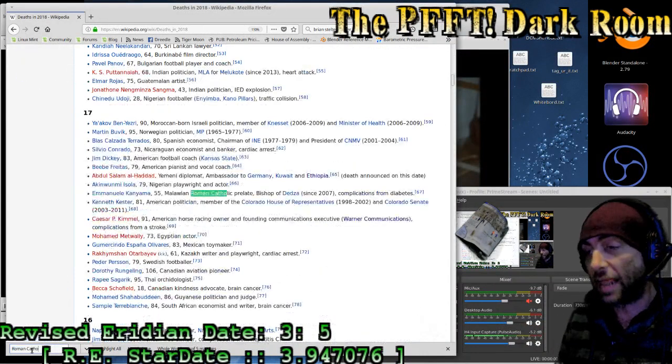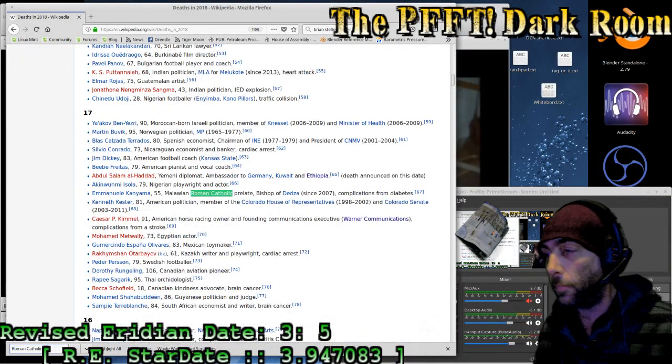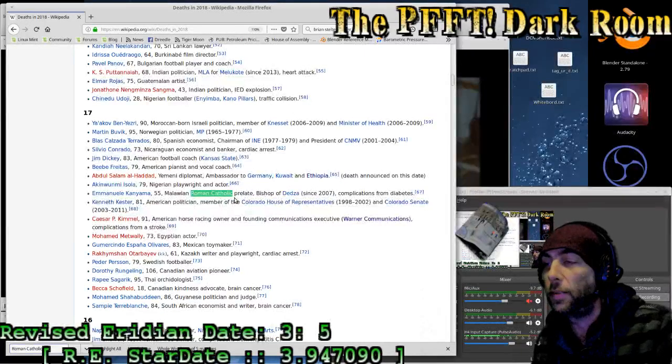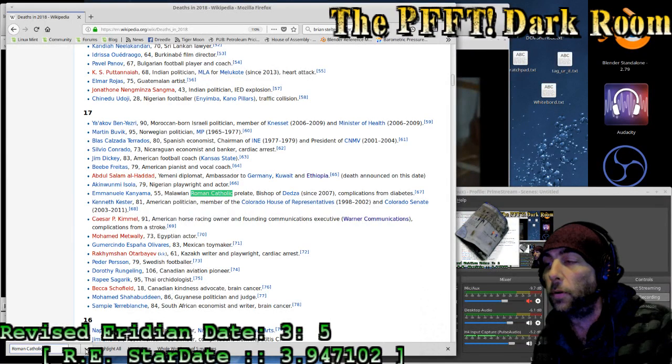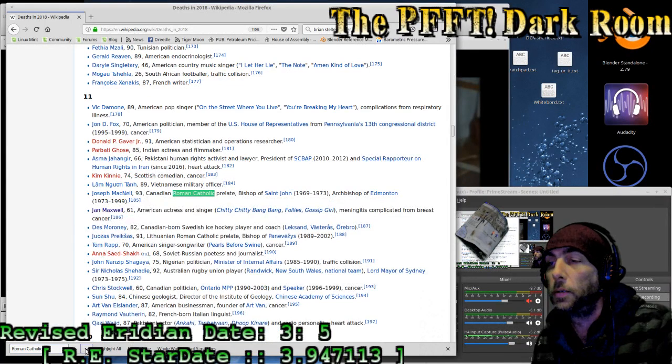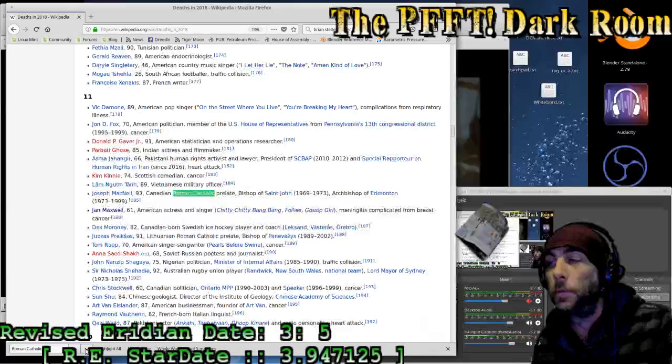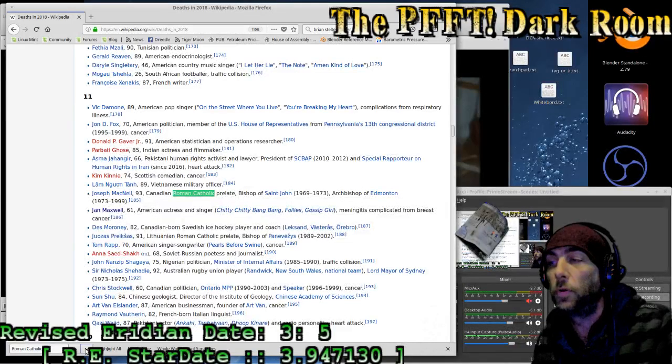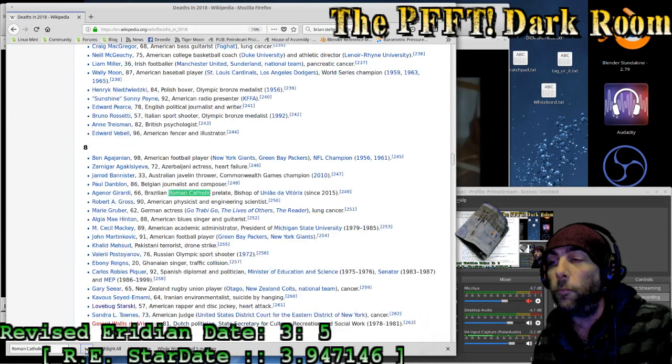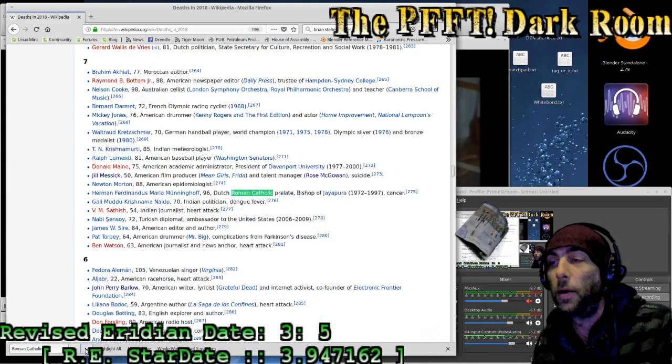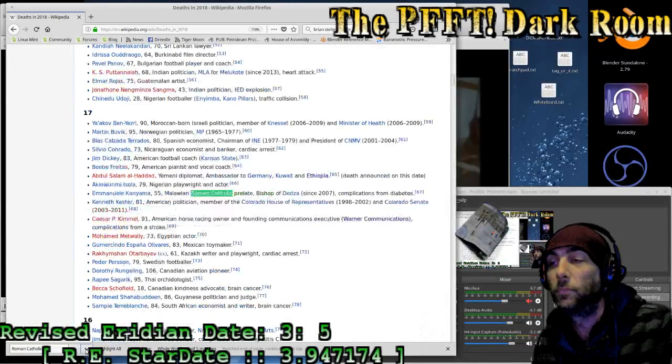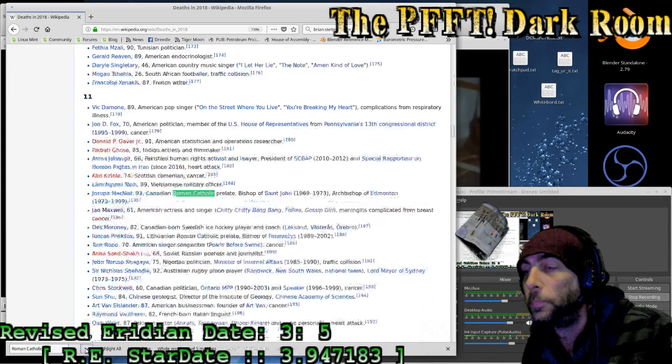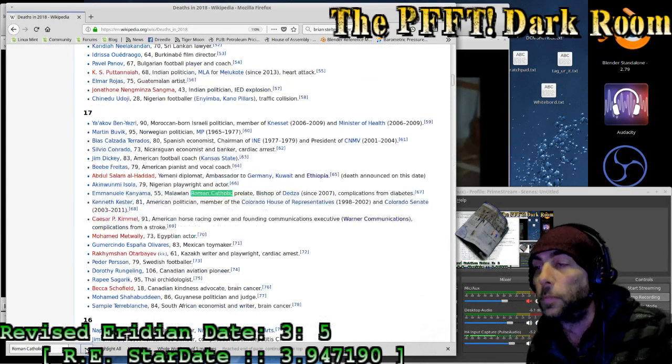There's a faster way to go to the top, surely. Let's try one more. Roman Catholic. First one, 55, a Roman Catholic prelate from complications involving, or from diabetes. Second, 93-year-old Canadian Bishop of St. Jean, Archbishop of Edmonton some years ago. Third, a Lithuanian prelate. Three prelates. Four, another prelate. Five, another prelate. Five of them were prelates in this past month.